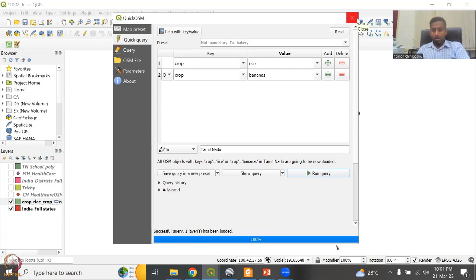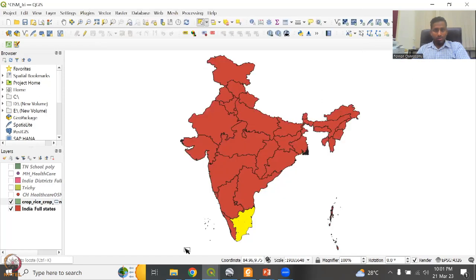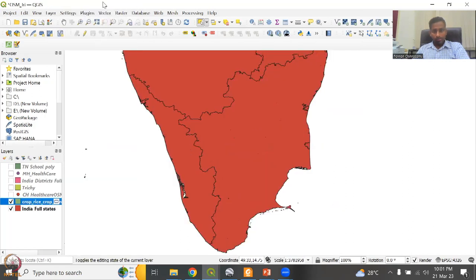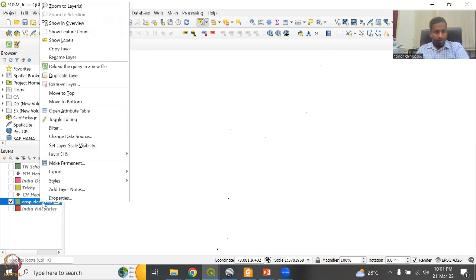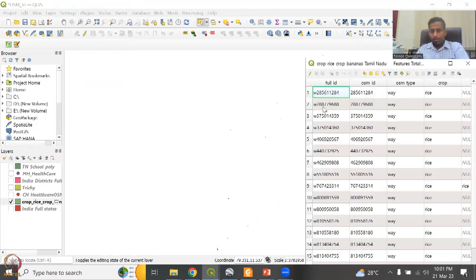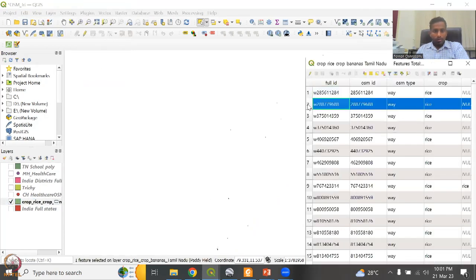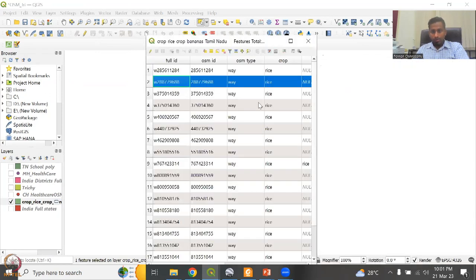We will just minimize this and close it, then go back, remove the selections, and zoom to layer. You could see that small, small particles are there, but we will not see them until we zoom in. The OSM type is way as a part. Let's export this as — save feature as — TN crops, and then save to file.